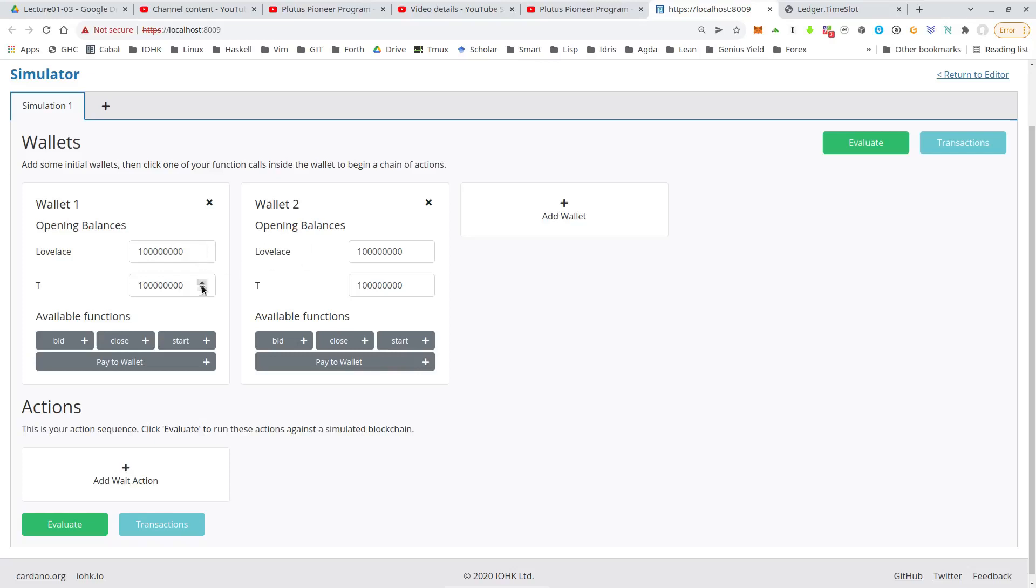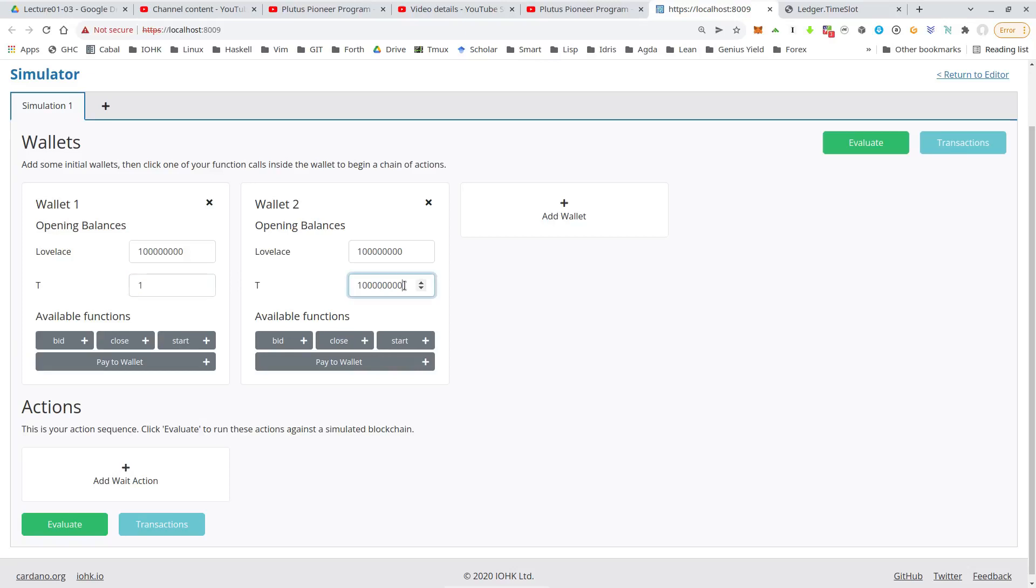And they also have a hundred, or actually 100 million of this T token that if you recall, I defined at the bottom of my module to have something. So that's supposed to be the NFT that's being auctioned. So it should only exist once. So let's say wallet one has that in the beginning and it only exists once. So there's only one coin and wallet one has it.